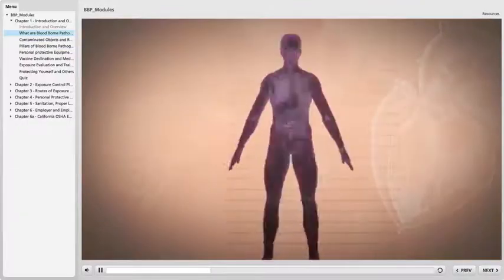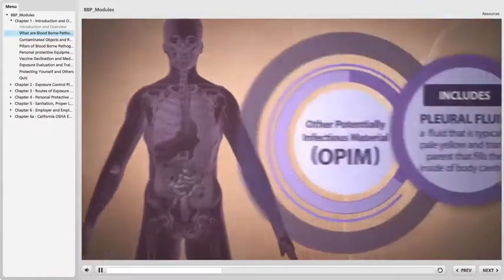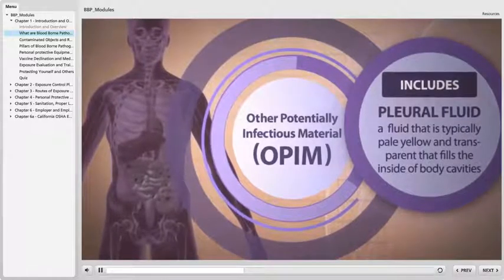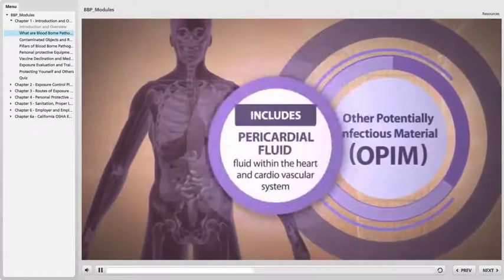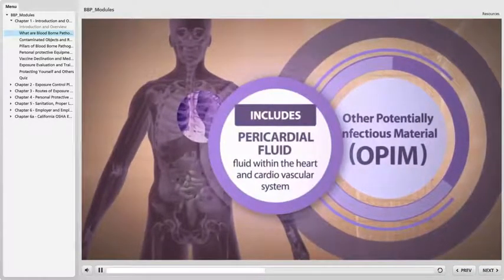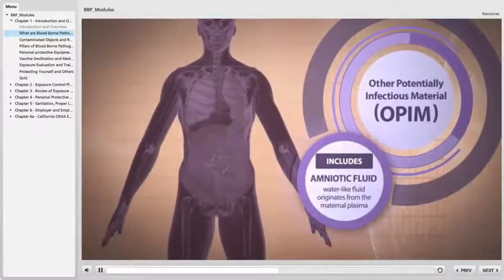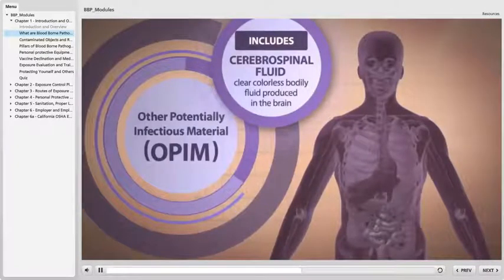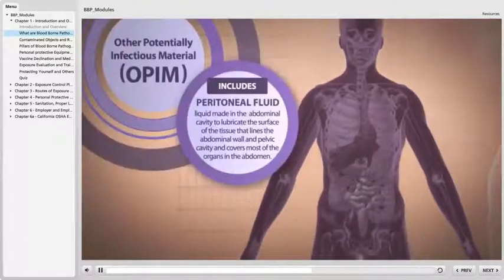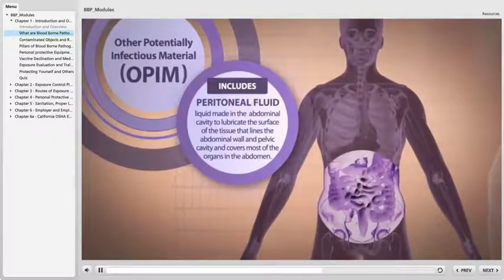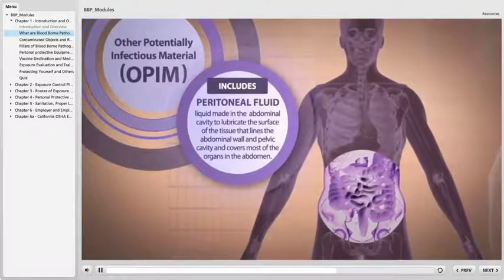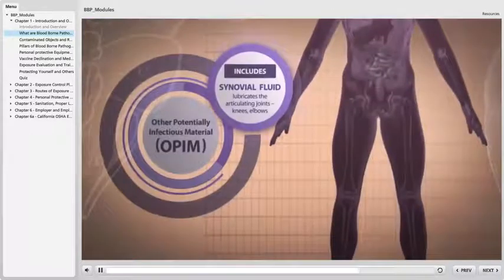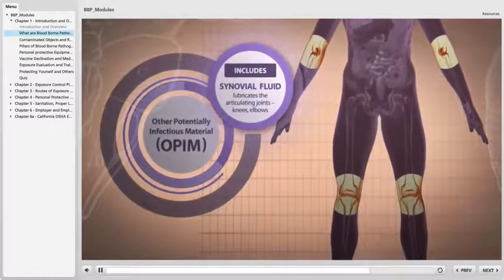Other potentially infectious material, or OPIM, includes a fluid that is typically pale yellow and transparent that fills the inside of body cavities. Pericardial fluid — fluid within the heart and cardiovascular system. Amniotic fluid — water-like fluid that originates from the maternal plasma. Cerebro-spinal fluid — clear colorless bodily fluid produced in the brain. Peritoneal fluid — liquid made in the abdominal cavity to lubricate the surface of the tissue lining the abdominal wall and pelvic cavity, covering most organs in the abdomen. Synovial fluid — lubricates the articulating joints, such as knees and elbows.